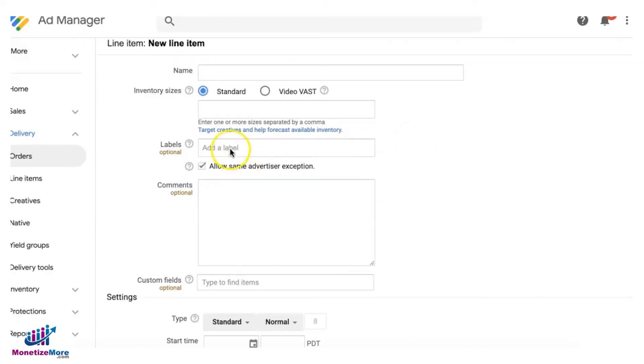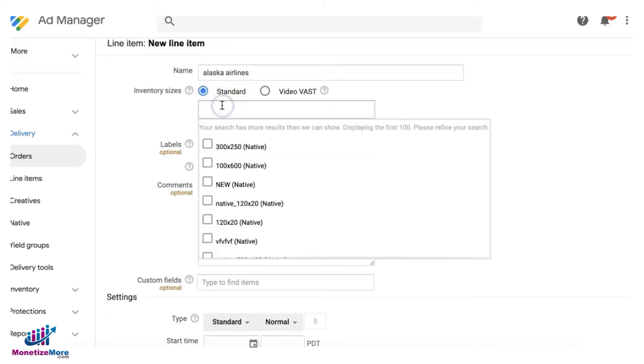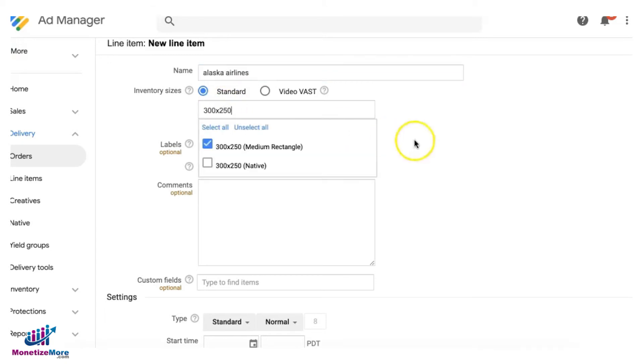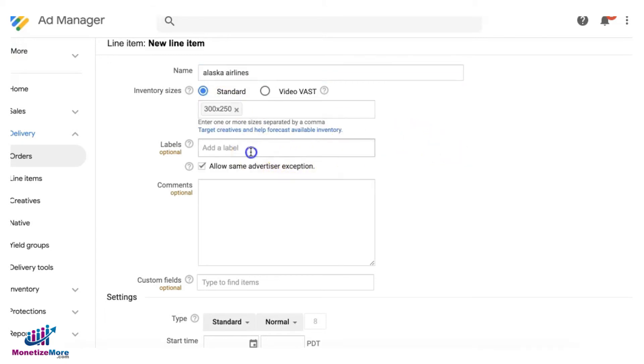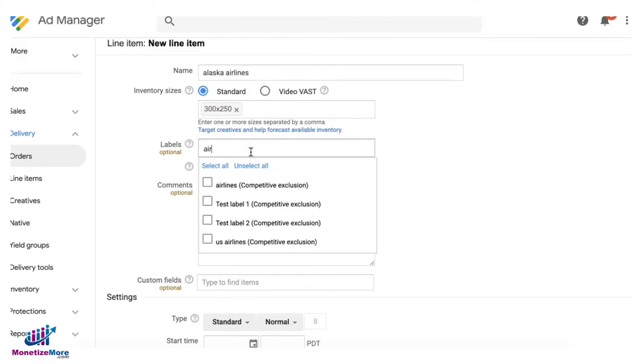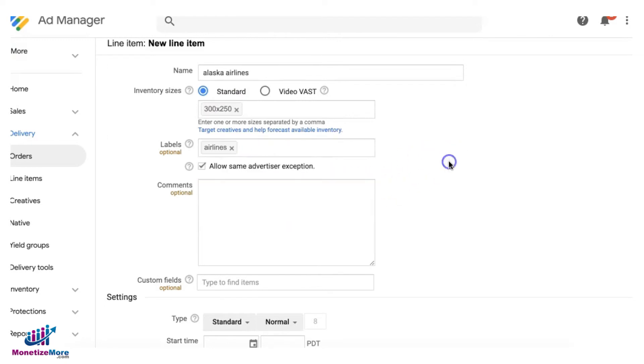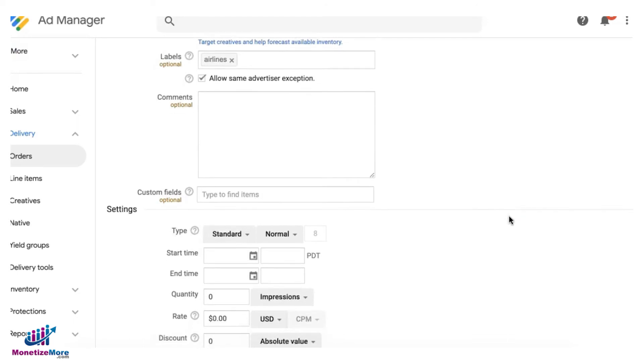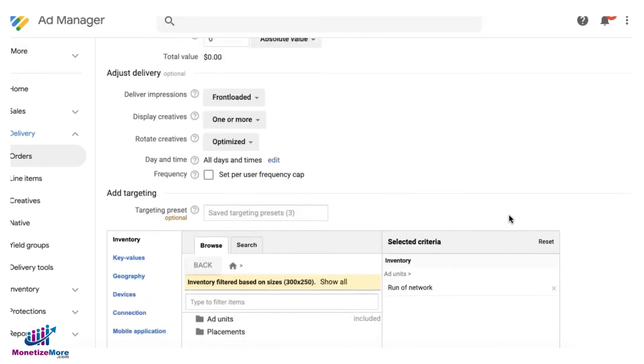So for the label, let's say I'm creating this for Alaska Airlines, and then I'm targeting a 300 by 250 unit, for example. I will add the label here, which is 'airlines,' the one I created earlier, then do my targeting as applicable.